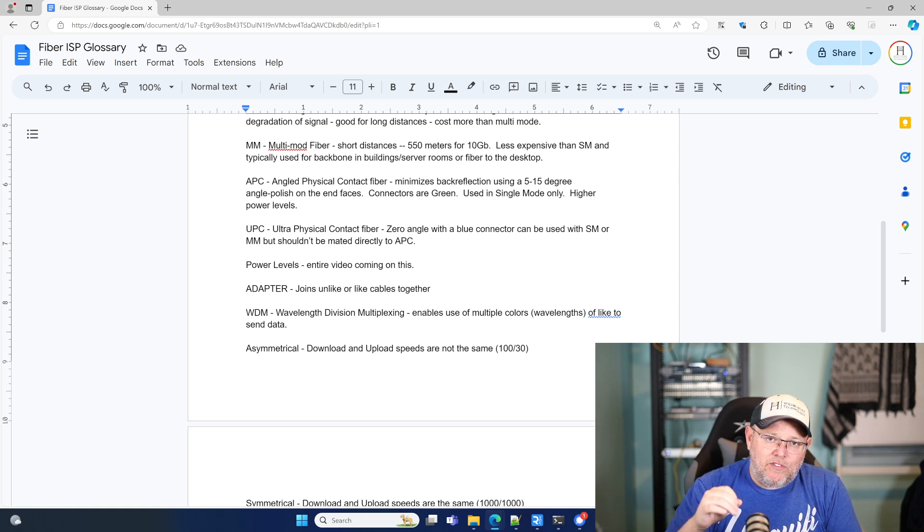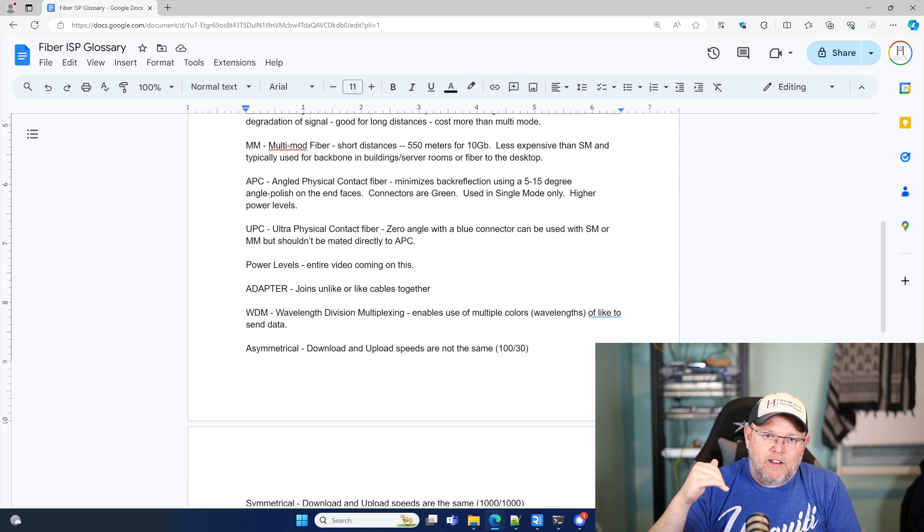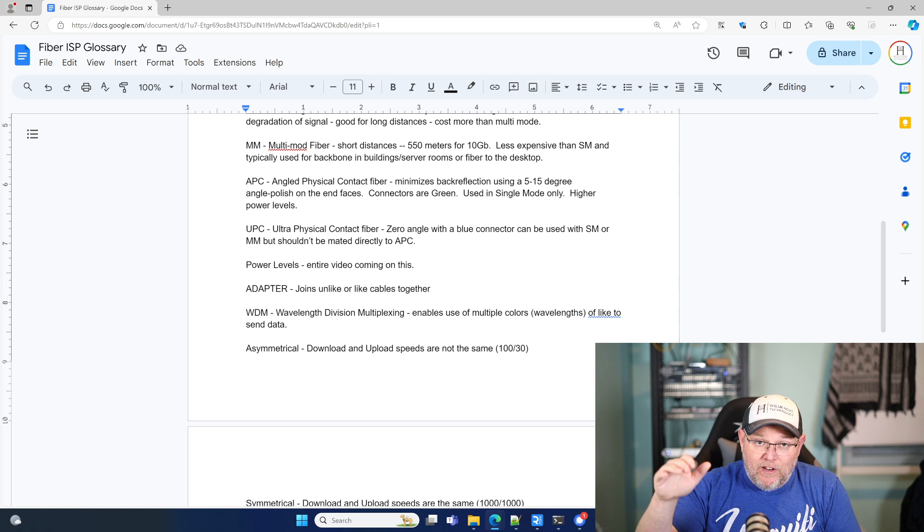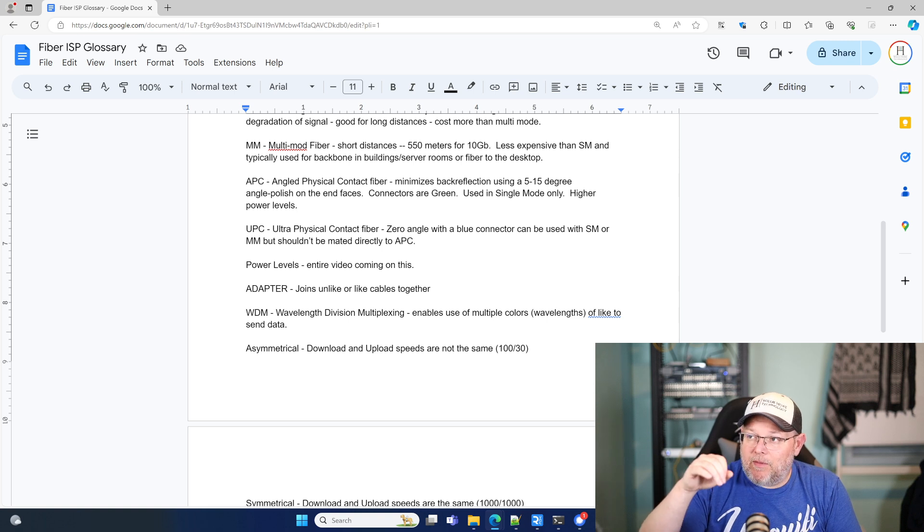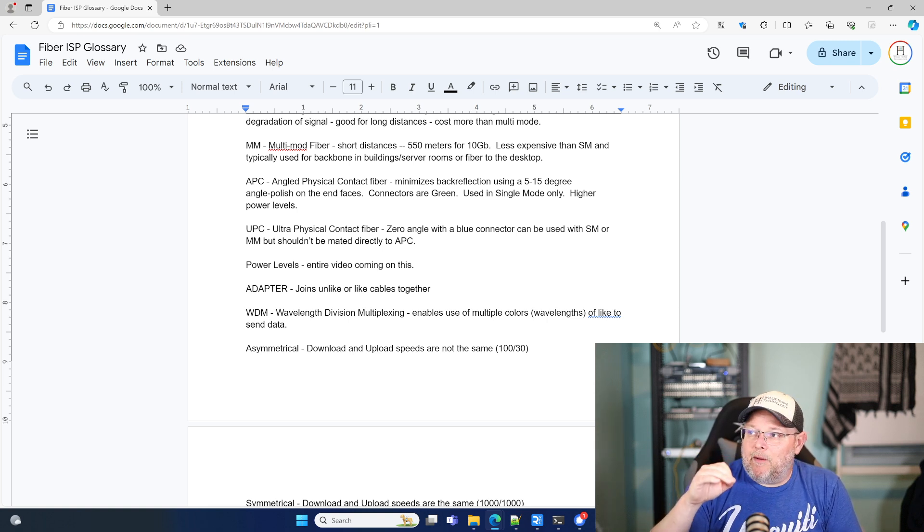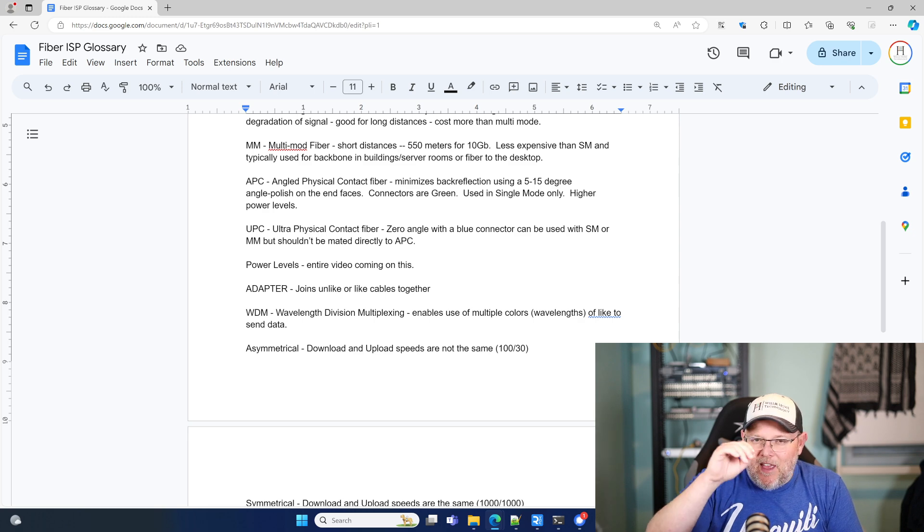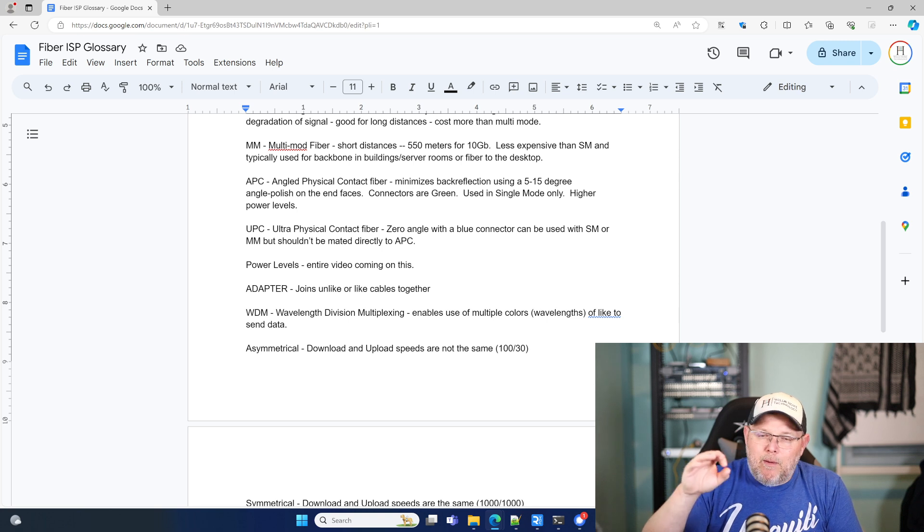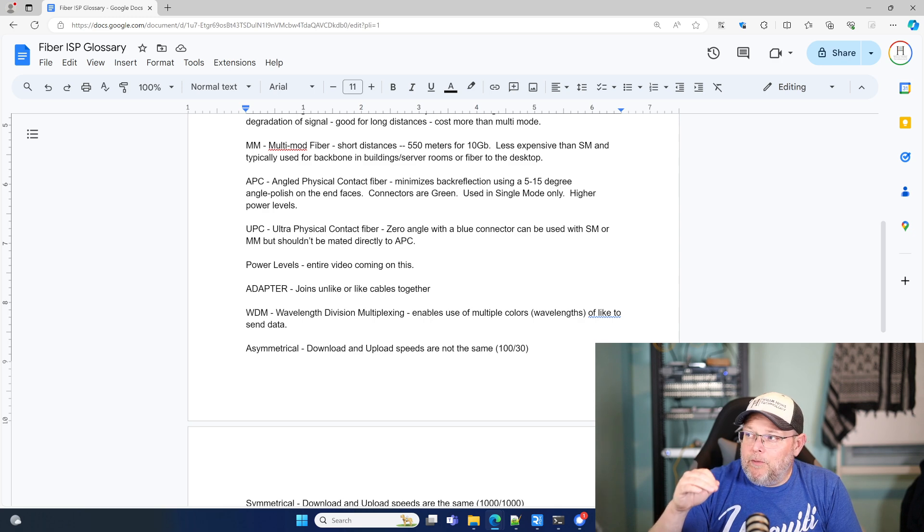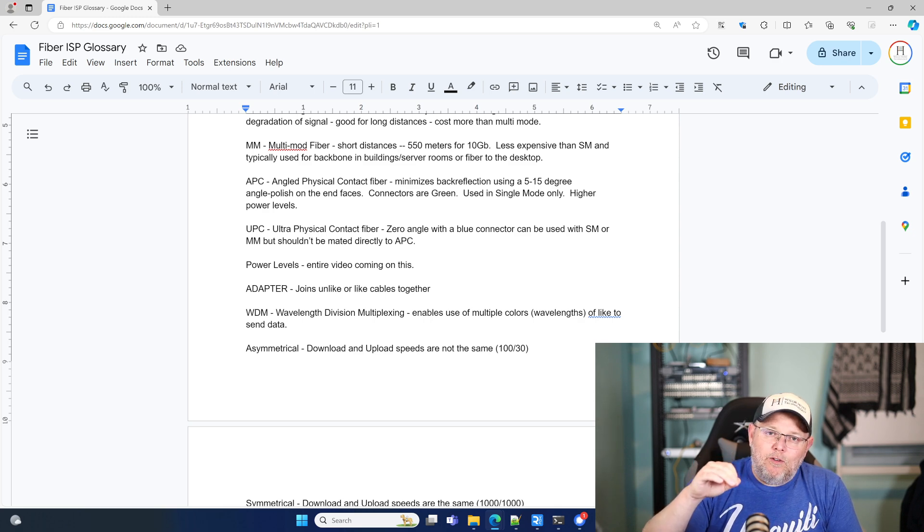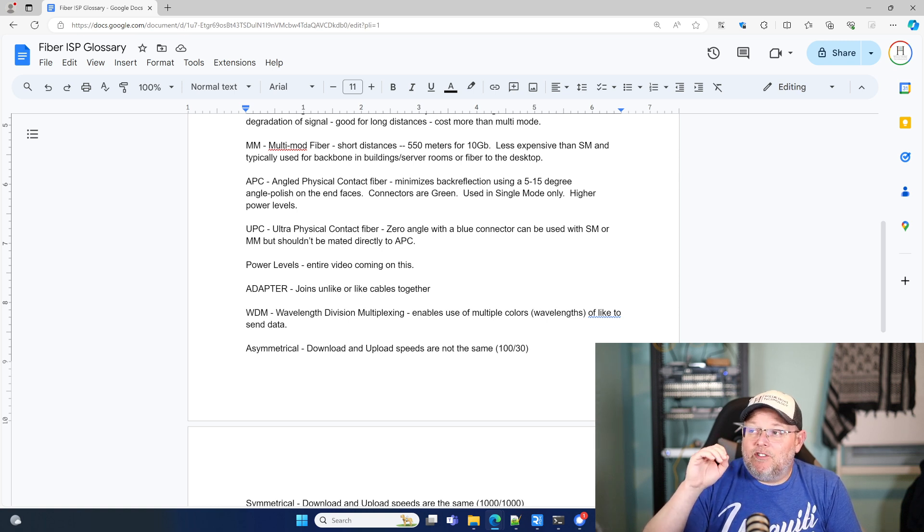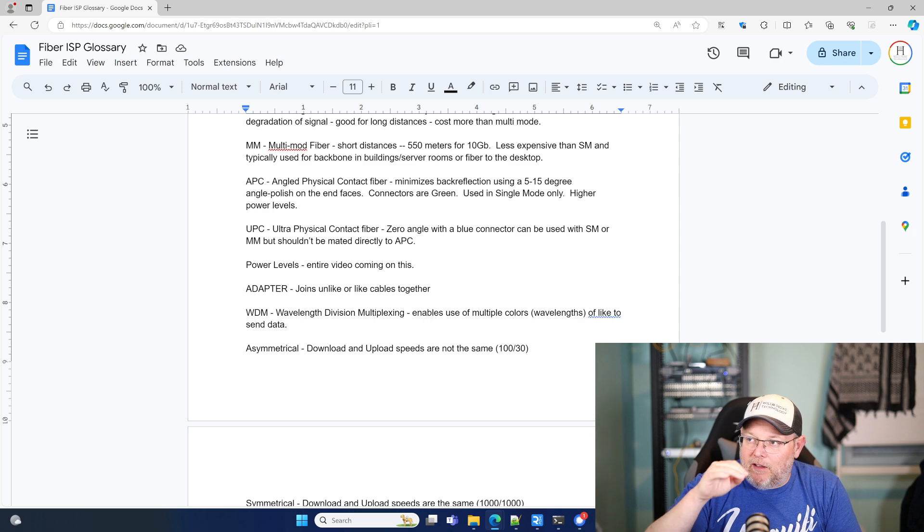The UPC, and I'm going to show you all of these when we start breaking this down in the videos. I'm going to do a whole video just on fiber. The UPC is the ultra physical contact fiber. There's zero angle. The end is rounded just a little bit, but the fiber face is supposed to have zero angle. The connectors are blue, and we can use single mode or multi-mode fiber, but we should not directly mate it with an APC.